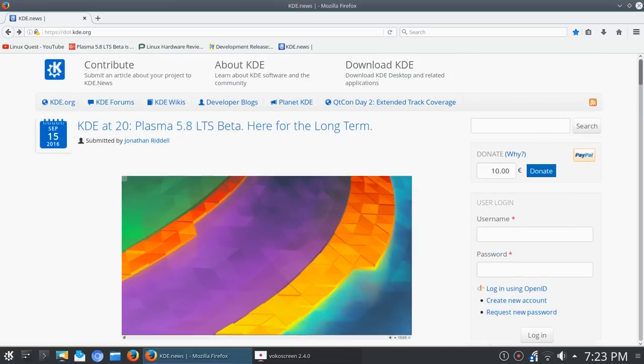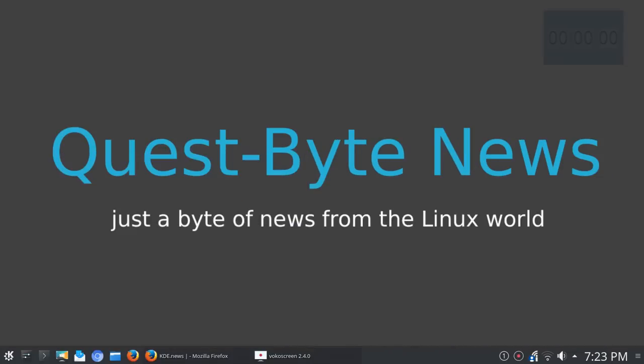So that's what's in the news here. We're winding down on time, and this first Quest-Byte news bit will be a little longer than the seven minutes. But I had a request, and I'm going to say anonymous at this point because it was a private message.